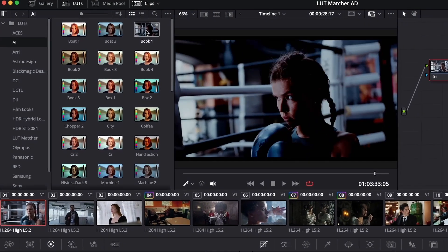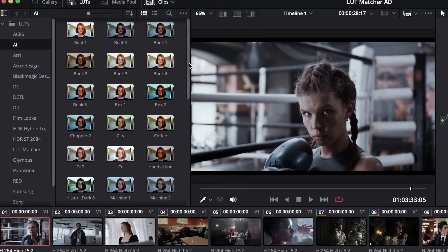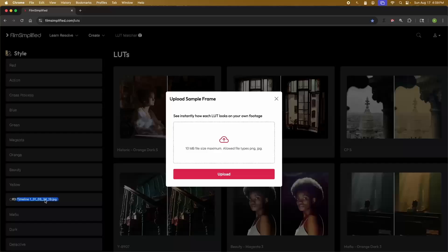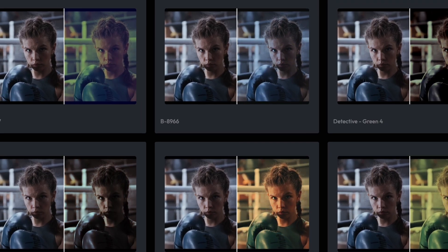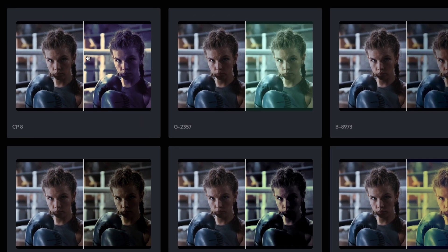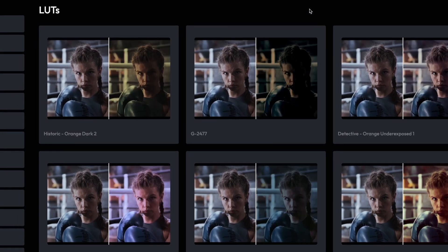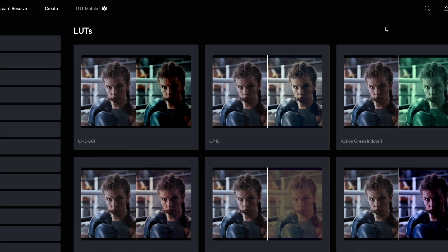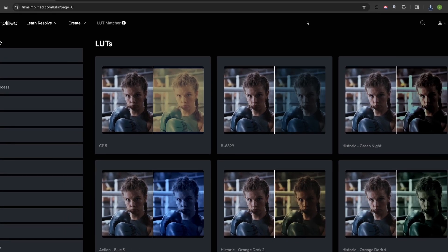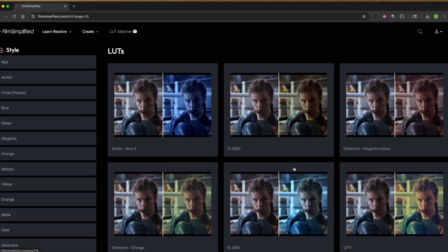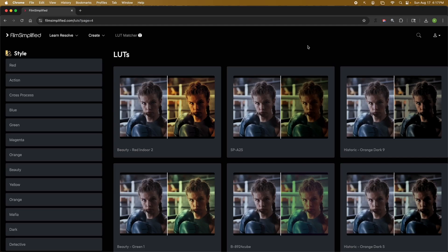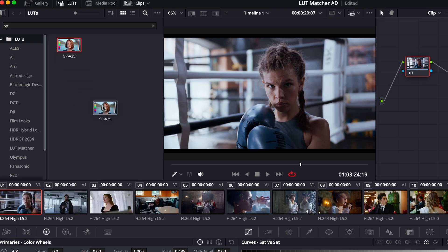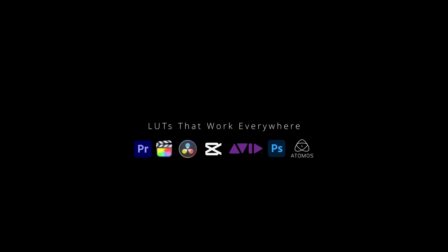Tired of spending hours trying hundreds of LUTs, hoping one will finally click with your clip? Say goodbye to guesswork. Simply upload a frame and boom, watch hundreds of cinematic LUTs preview on your actual footage live in your browser. No downloads, no need to manually import and test hundreds of LUTs hoping to find the one that fits. See exactly how each one transforms your shot right in the browser. Pick from different categories and spot the perfect match in 10 seconds. Download done. Save hours on every project. LUTmatcher. Find your perfect look in 10 seconds.